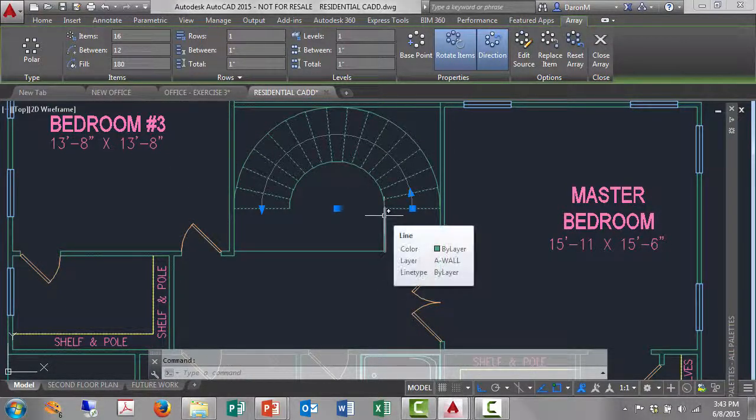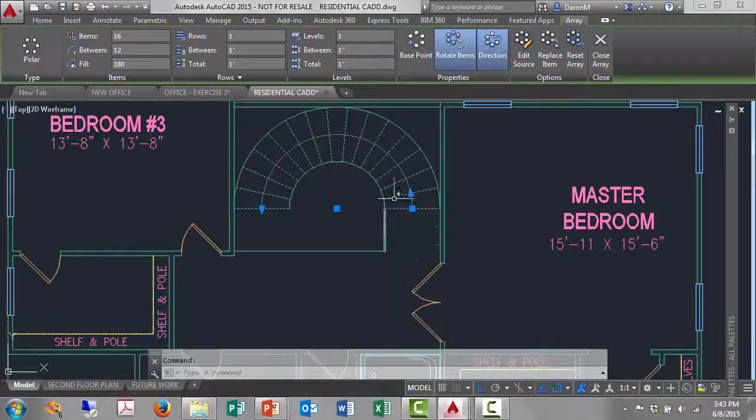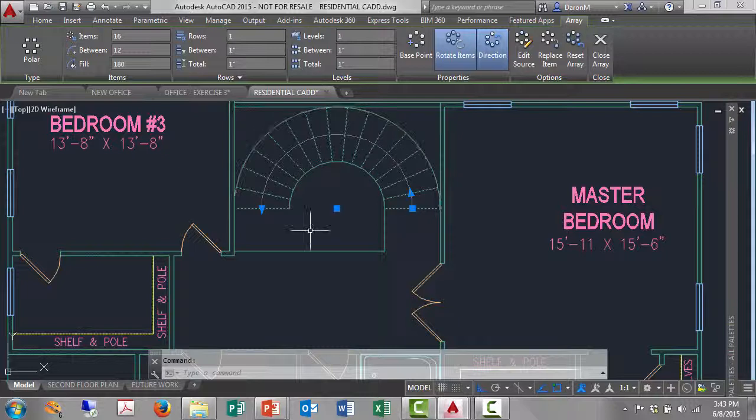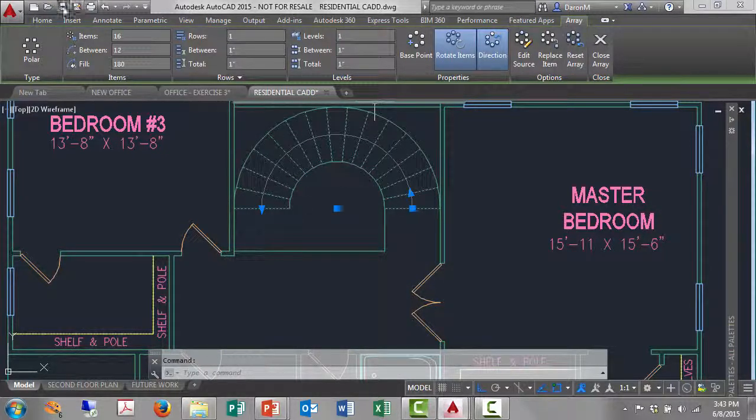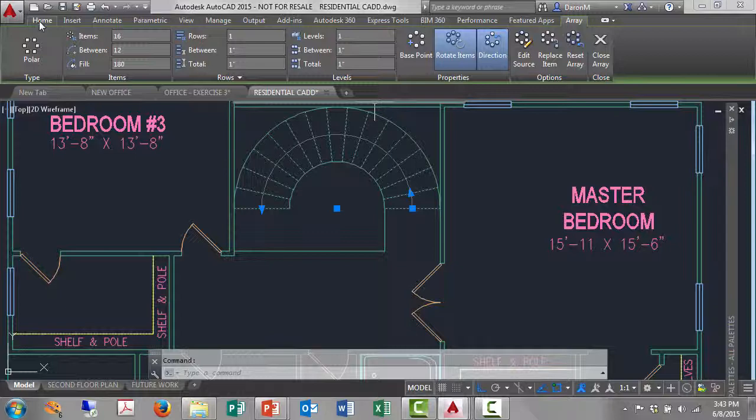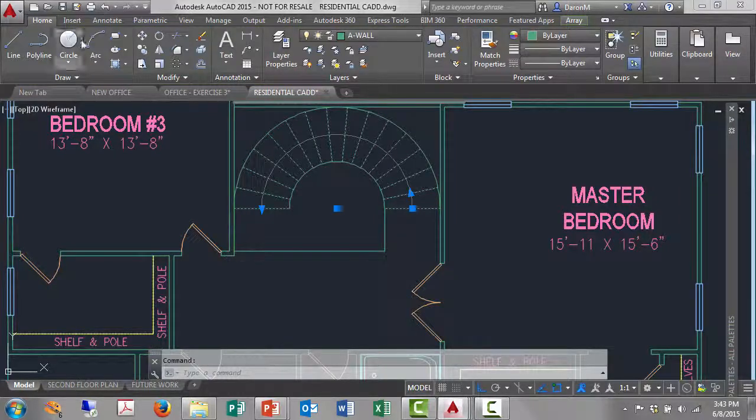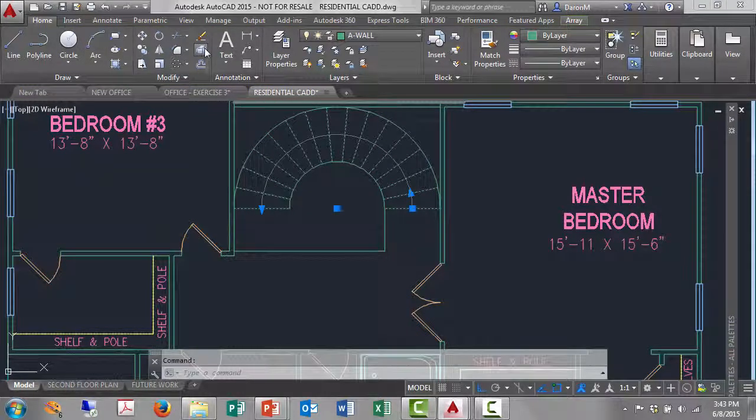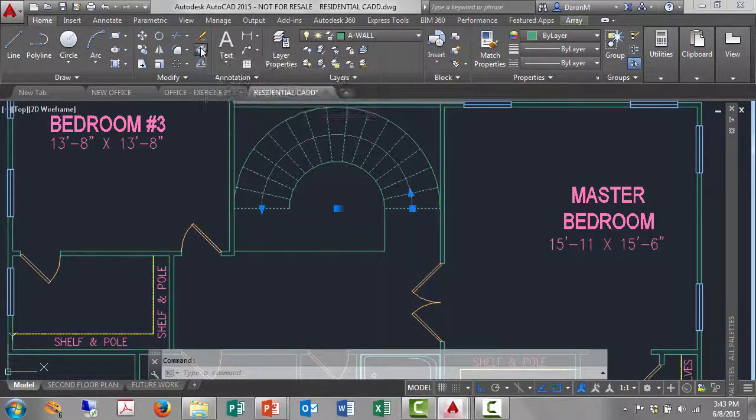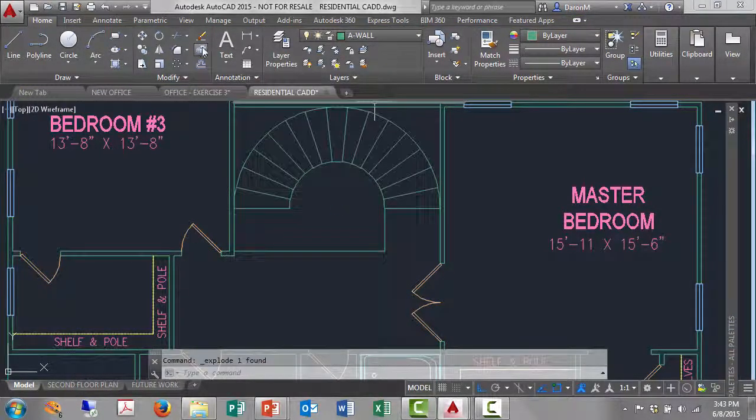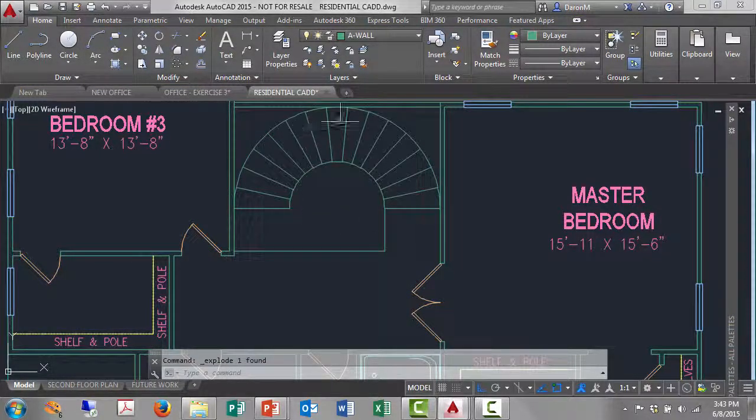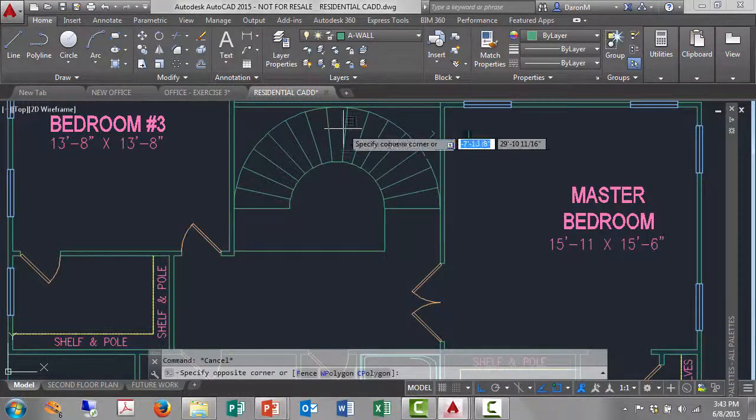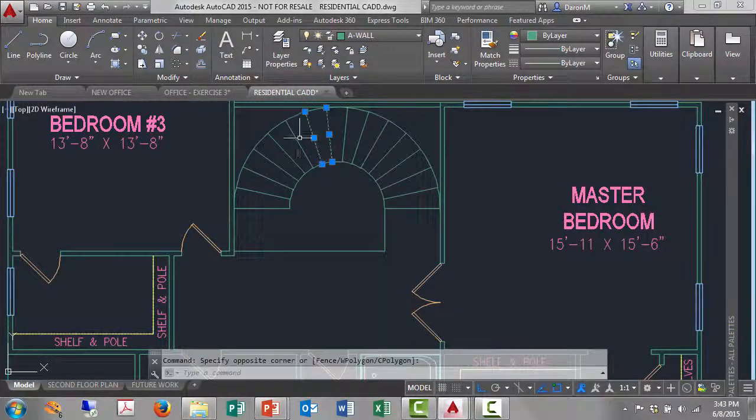I'll go from the array tab to the home tab and then hit explode. So I just exploded that. Now I've got 16 lines instead of one array.